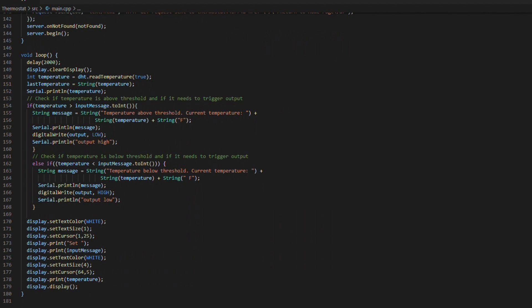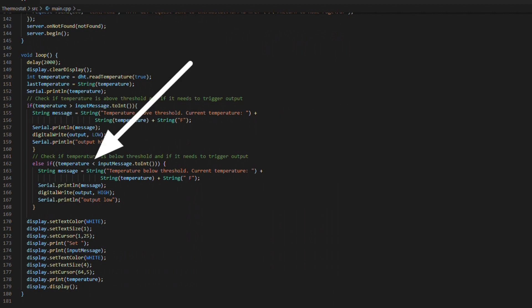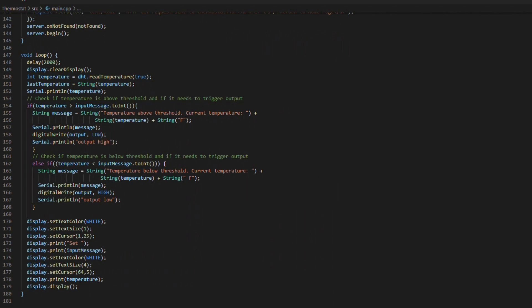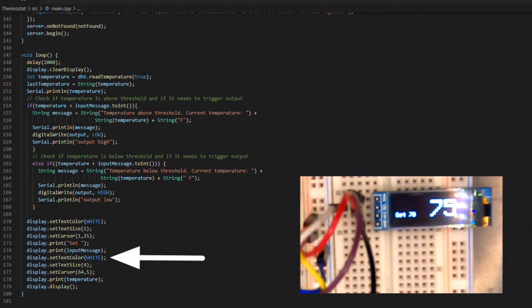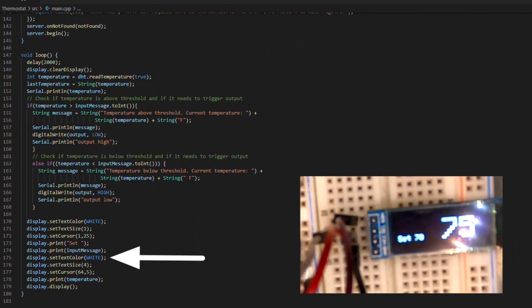We've got an if statement and an else if statement that respond to the temperature. If the temperature is greater than the input message then we're gonna turn the heater off. If the temperature is less than the input message which is their set point then we're gonna turn the output on and then we're also printing this information to the display as you can see below that.